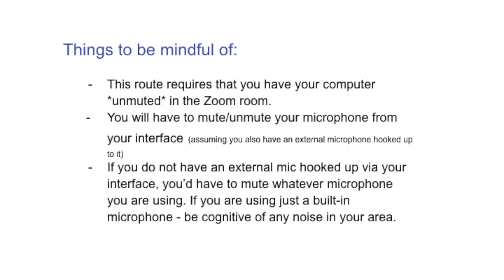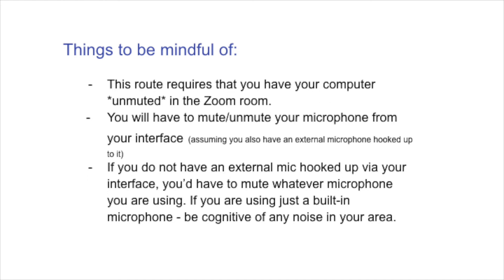If you're using phantom power, like I am on my condenser, I would not suggest turning the phantom power on and off. That will introduce a popping noise each time you do that. So definitely use the knob, the fader. If you do not have an external mic hooked up via your interface, you'd have to mute whatever microphone you are using. So if you have a USB mic or if you're using the built-in mic, the built-in mic, honestly, you wouldn't really have the option of muting unmuting without impacting the audio, the music from being piped into the room. So for built-in mics, I would encourage y'all to be cognitive of any noise that's going on in your area and to do your best to limit it.